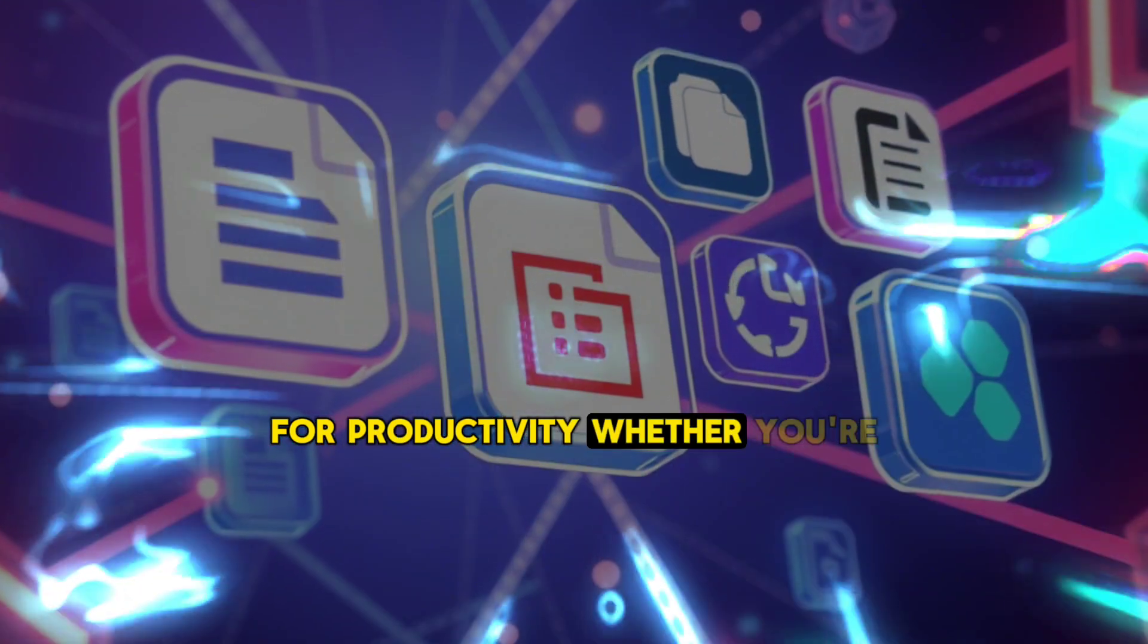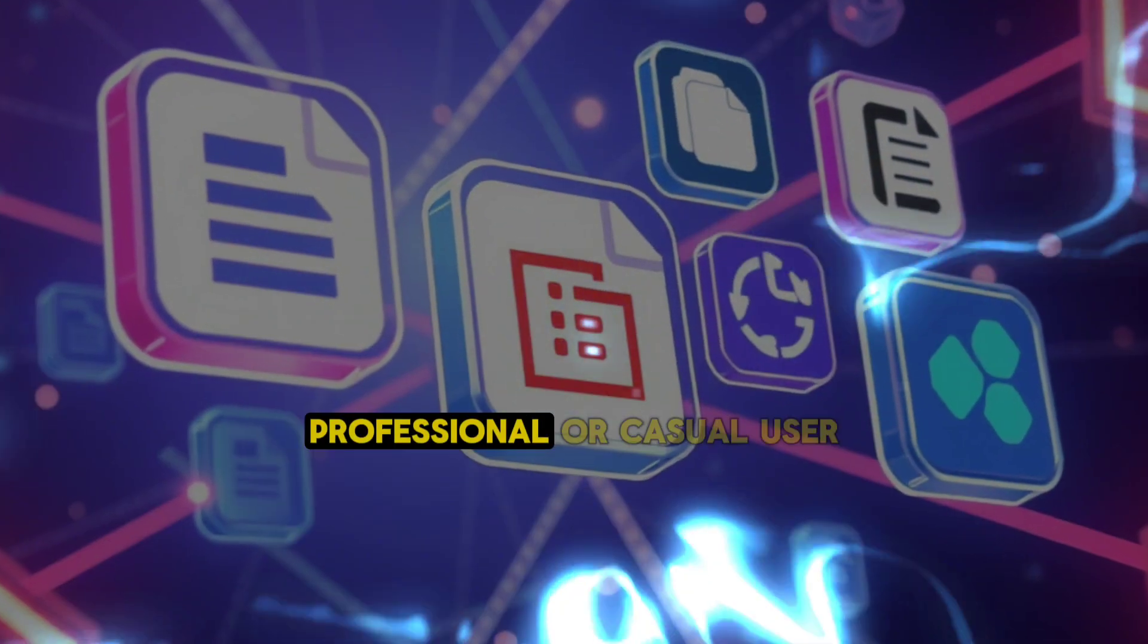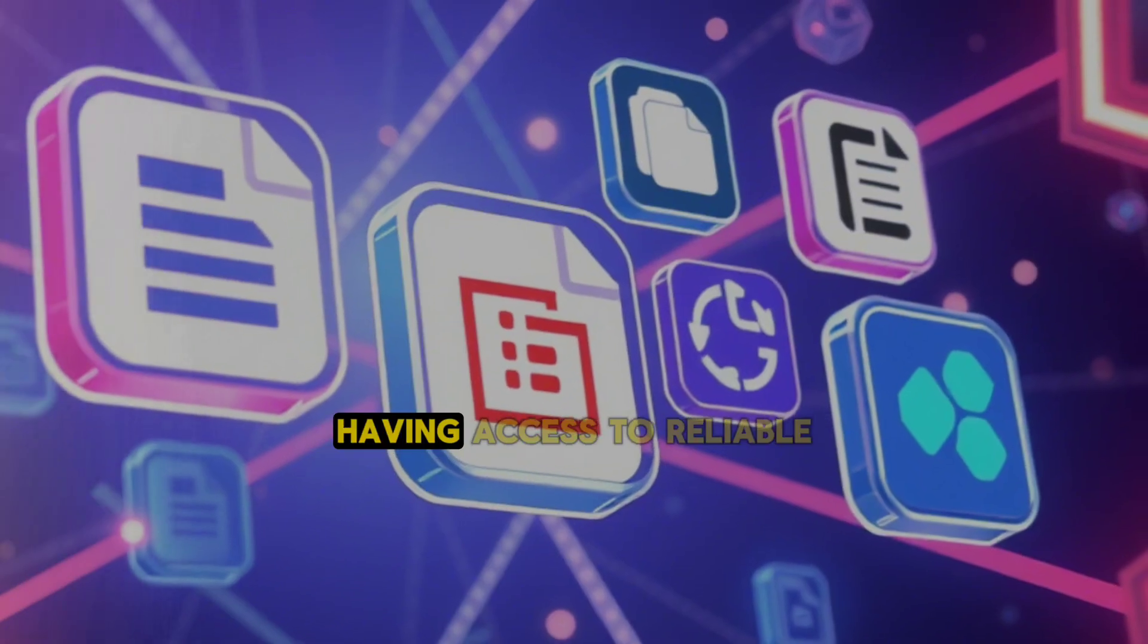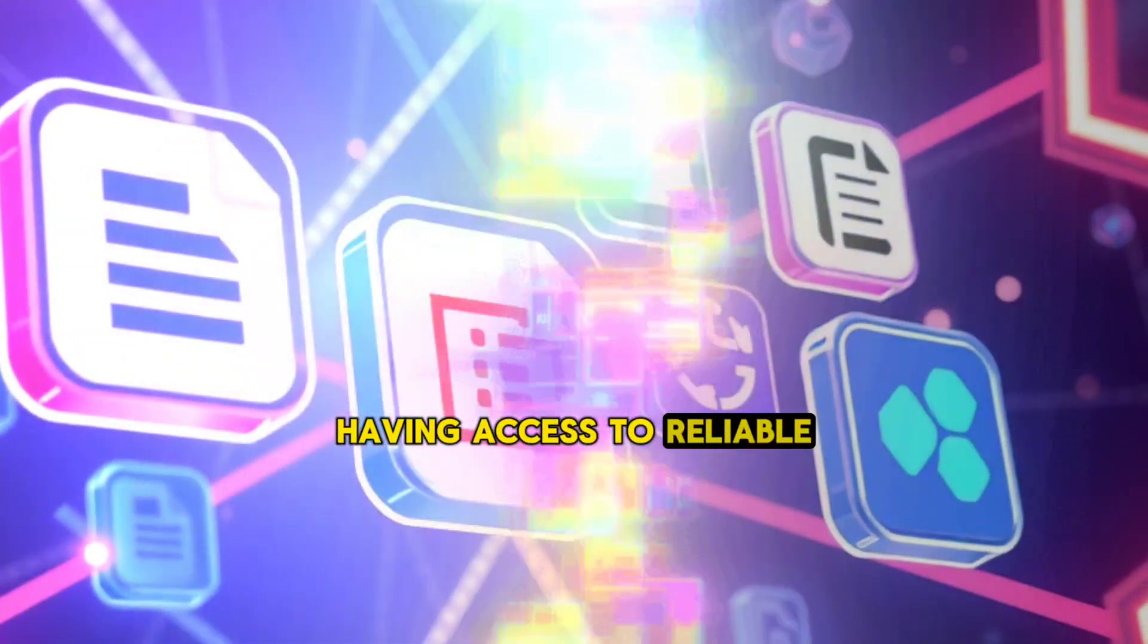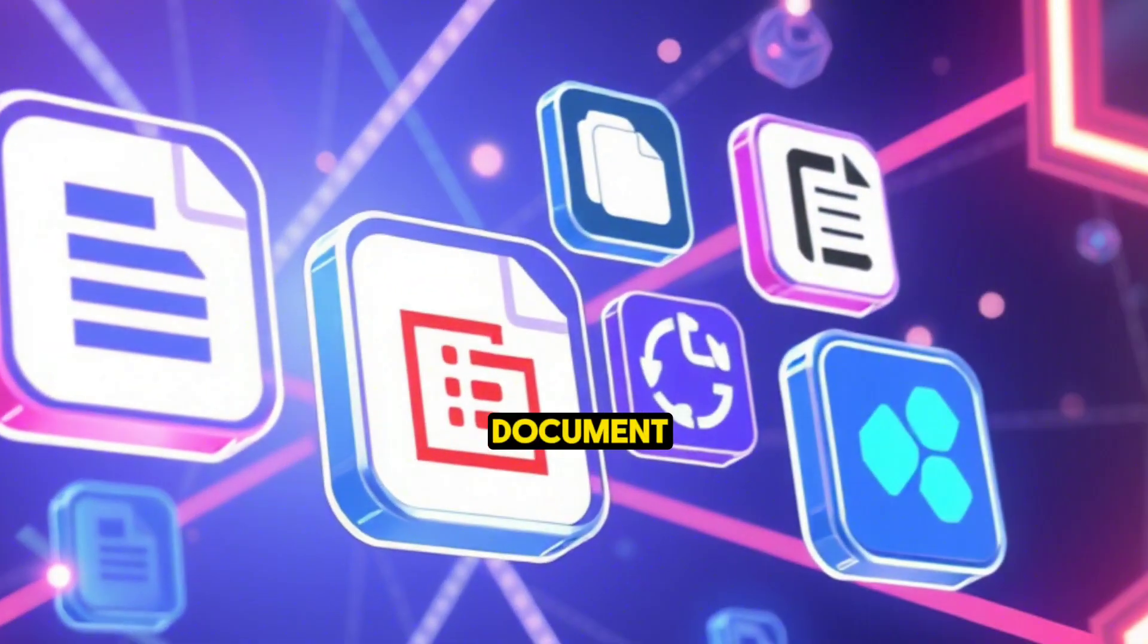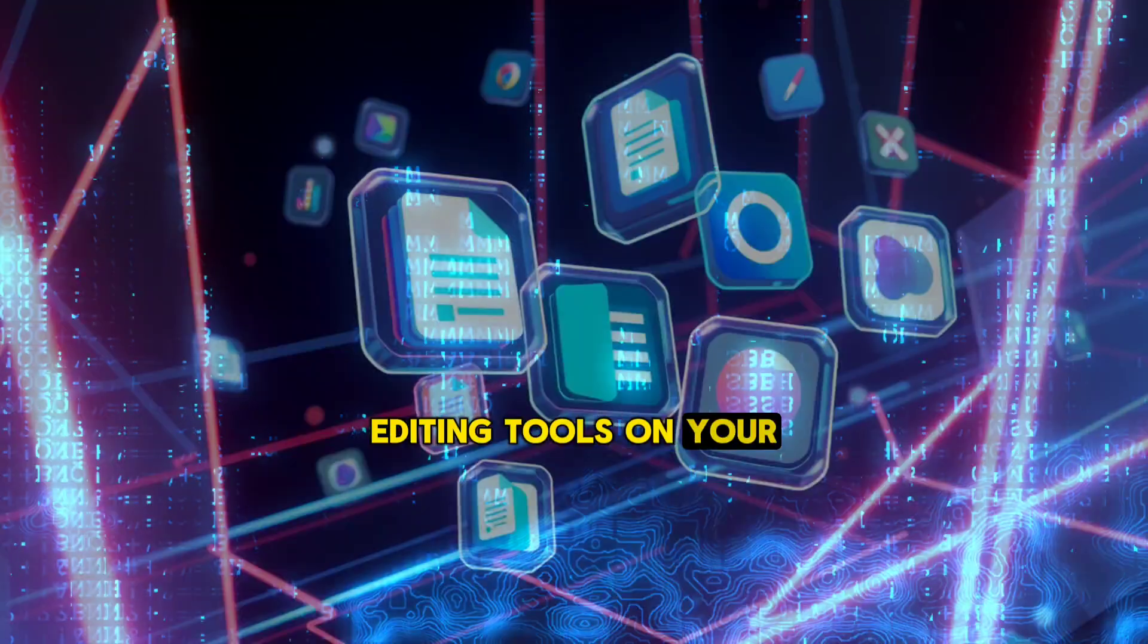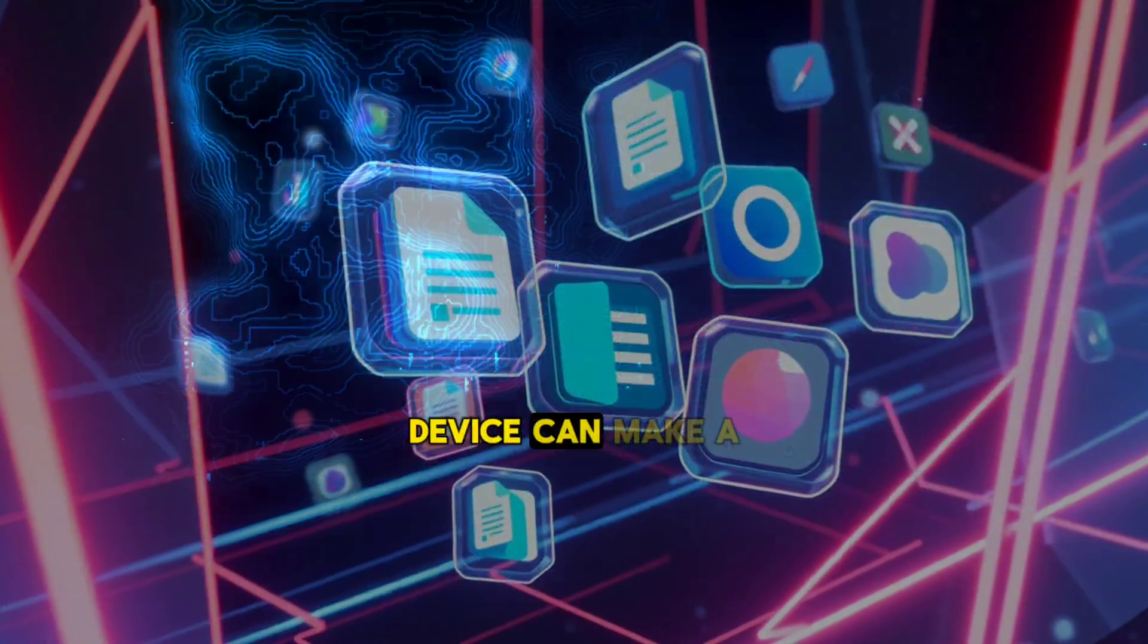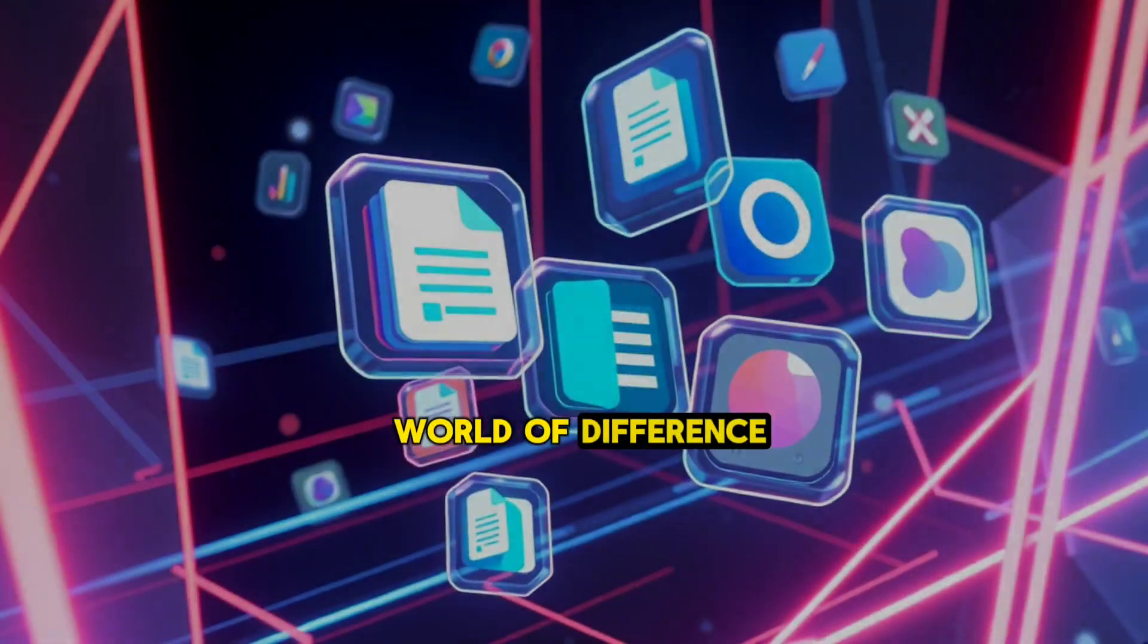Whether you're a student, professional, or casual user, having access to reliable document editing tools on your Android device can make a world of difference.